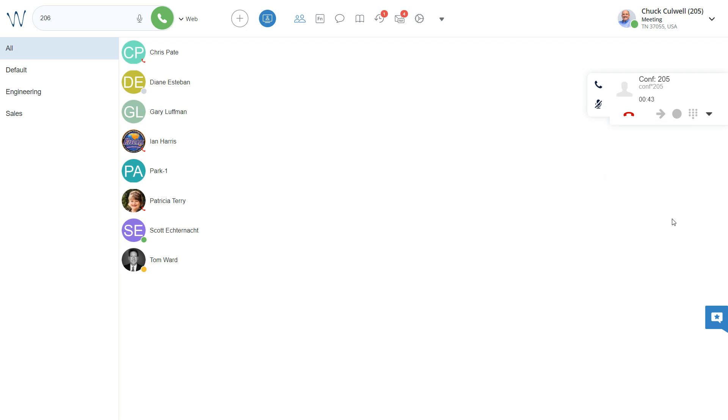There is one other way that you could have someone join a conference, and it's using the feature access code. In my case, that's star 98, which is pretty common. And then enter the pin code.